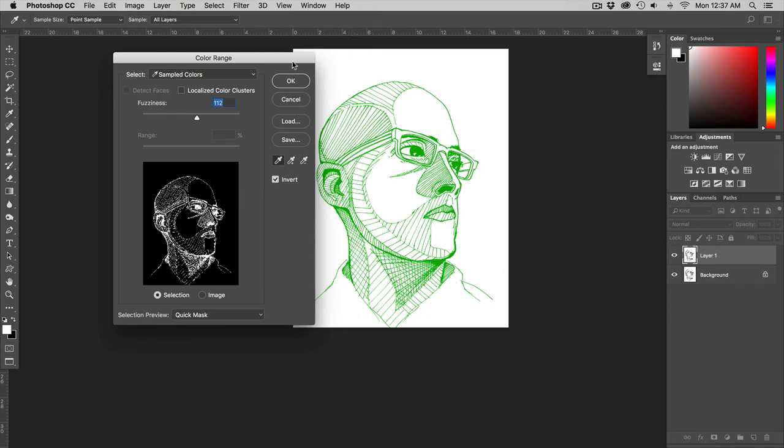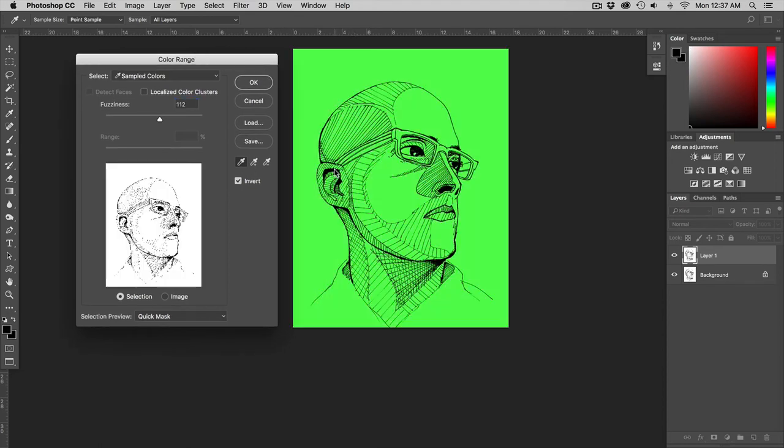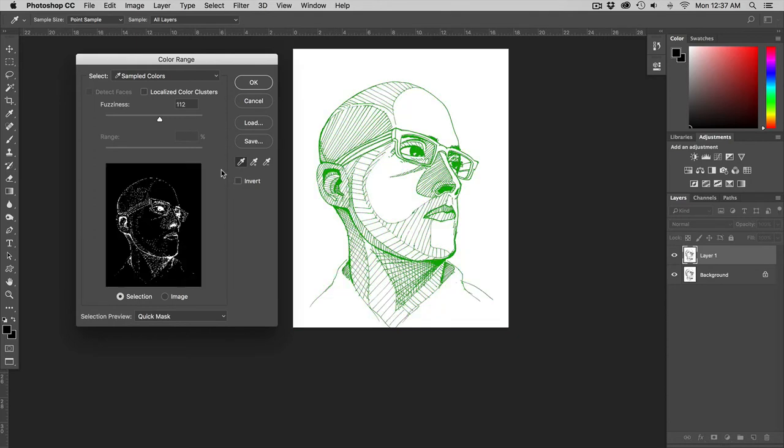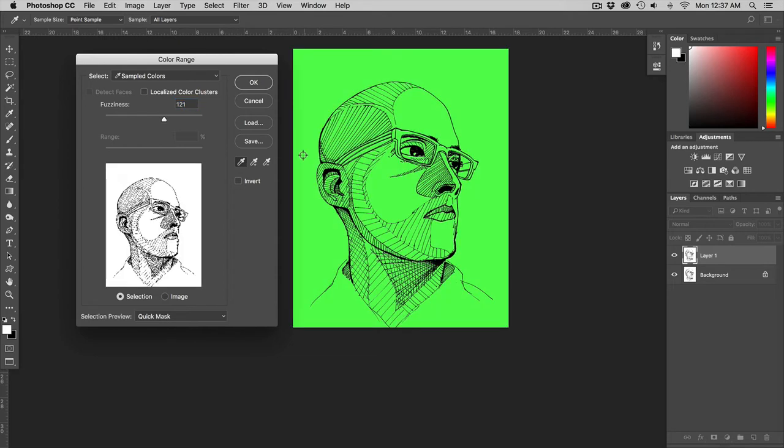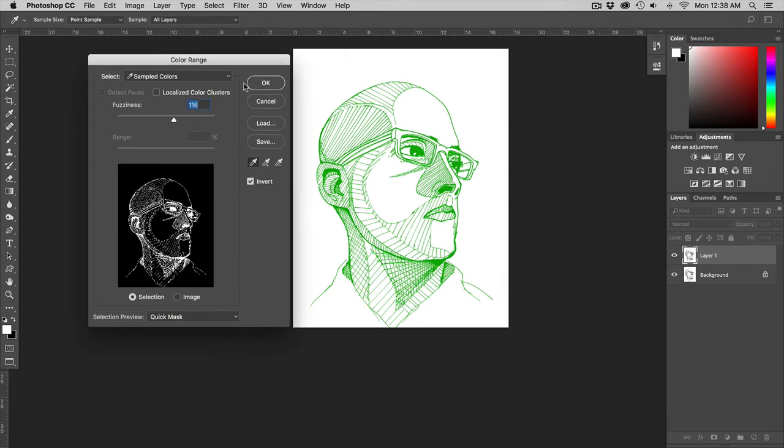You can do the opposite of that. You can go over here and choose the black with this not inverted and set that up. But you might have to bump this up a little bit. So I like choosing the white and just inverting it. I think for this one it works a little bit better.